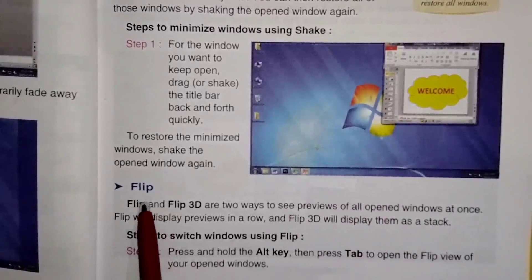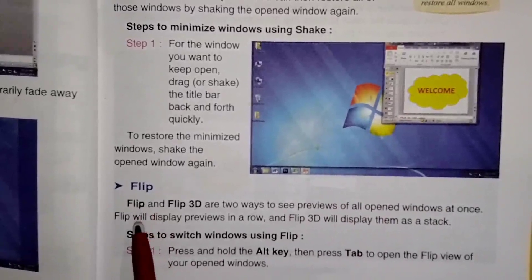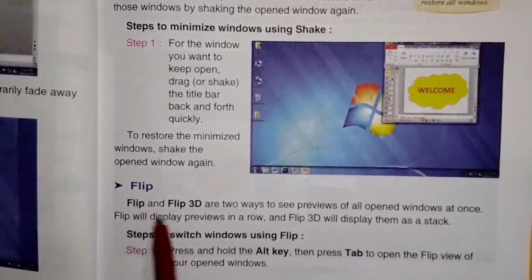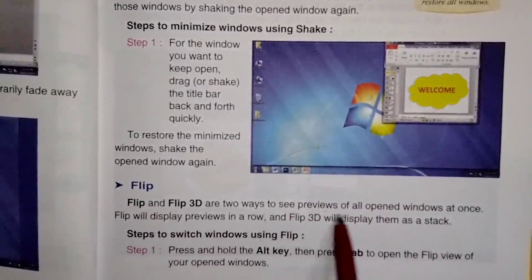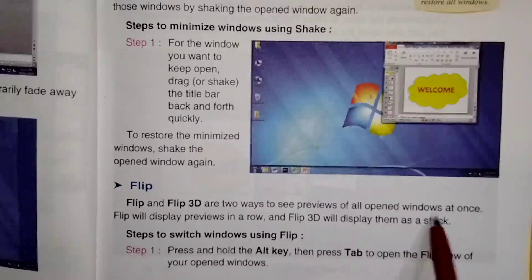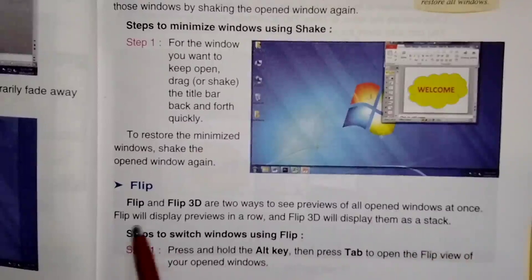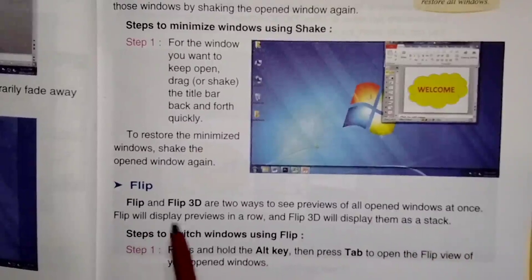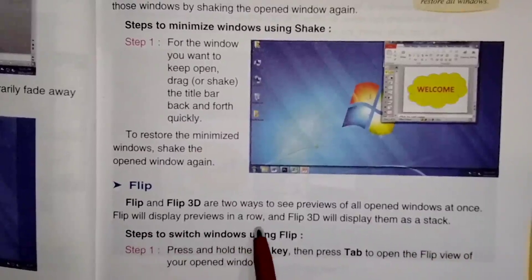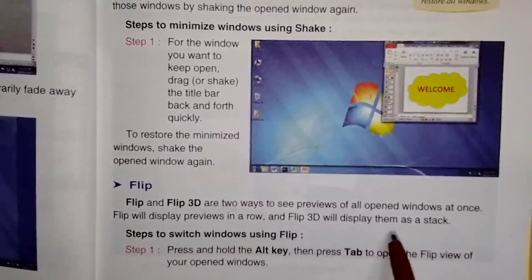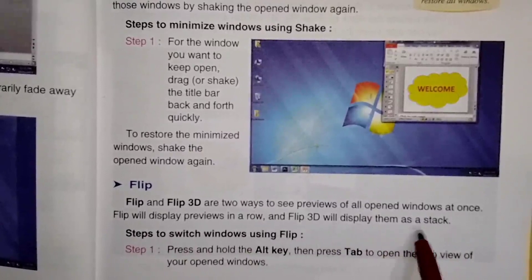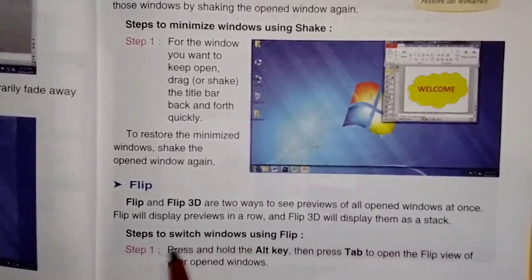The next feature is the Flip effect. Flip and Flip 3D are two ways to see a preview of all open windows at once. Flip will display previews in a row, and Flip 3D will display them as a stack.